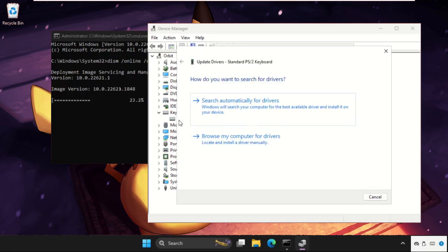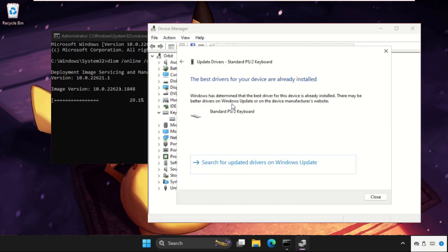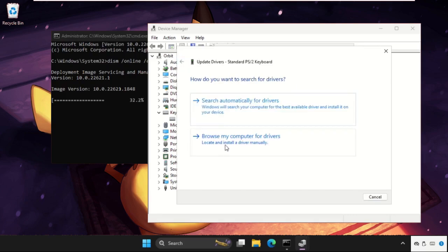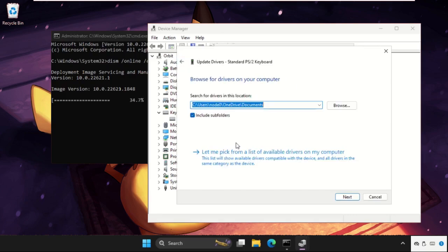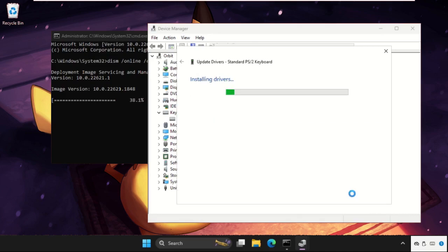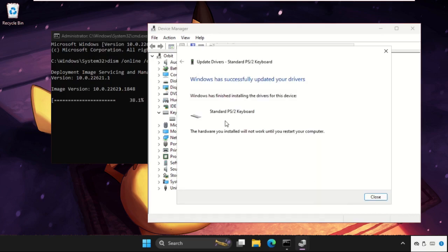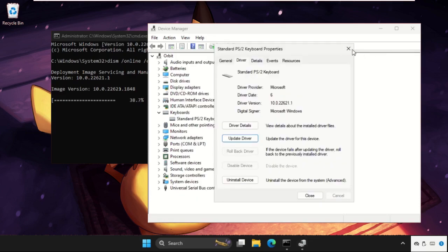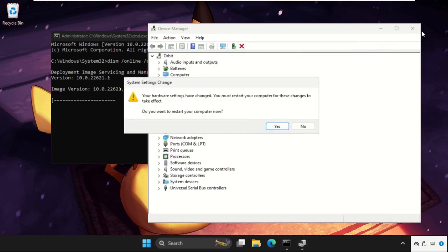So we need to select the first option and the best drivers will be installed automatically. If this does not work, you can select the second one, browse my computer for drivers, then click on let me pick from a list of available drivers on my computer and select the model, click on Next.